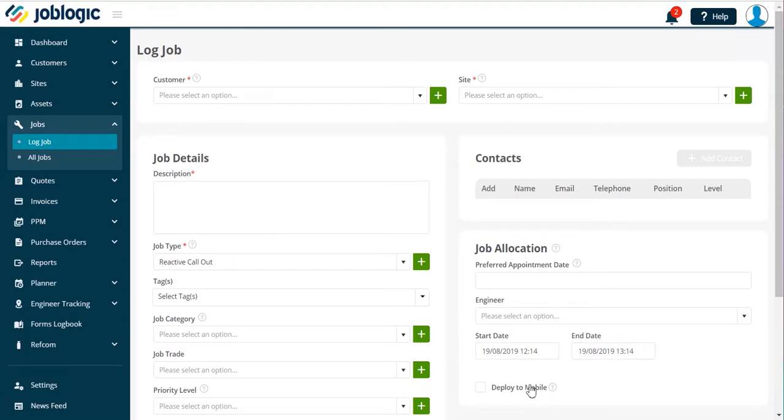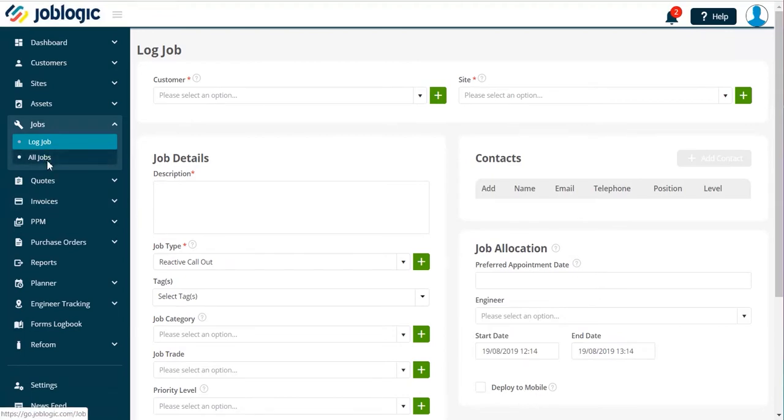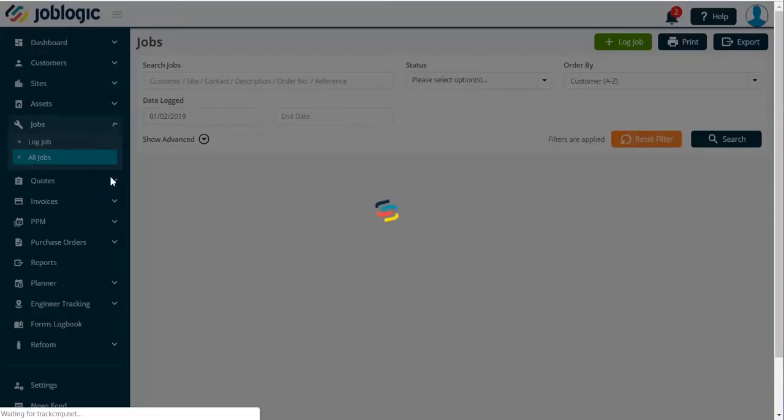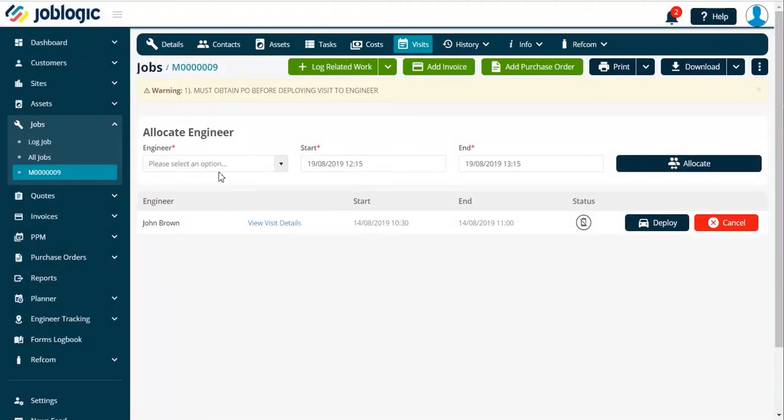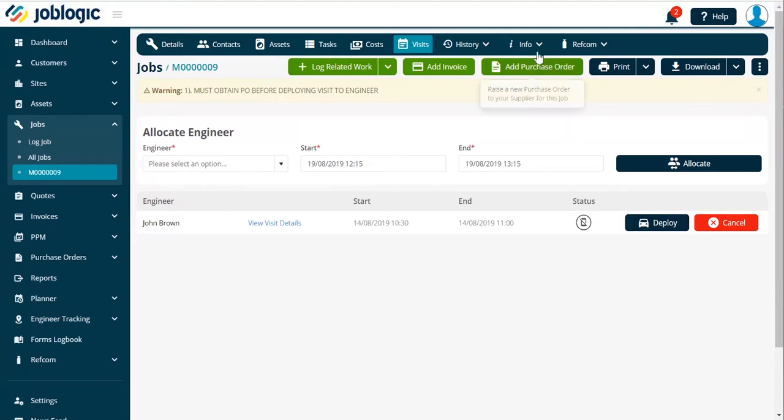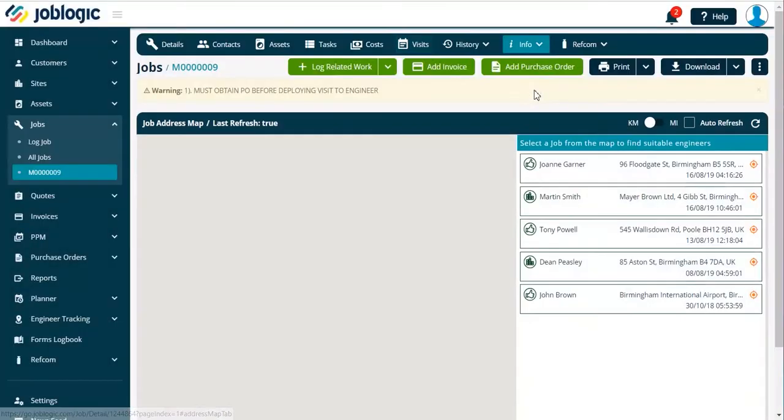Once in the job screen you are able to deploy a job either in the visits tab or from the address map under the info tab as indicated here.